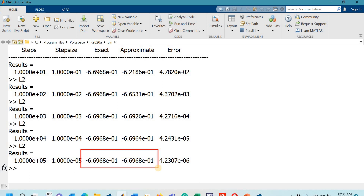This is how you can design a simple MATLAB code for the L2 method, a numerical method for approximating the Caputo fractional derivative. I hope you have understood the lecture. If you have any questions or queries, you are welcome to write them in the comment box. Thank you so much for watching.